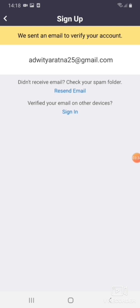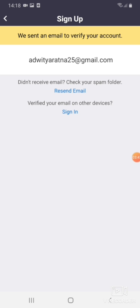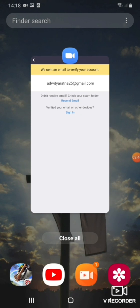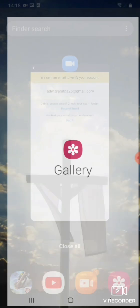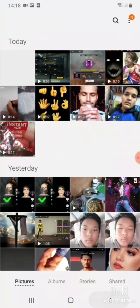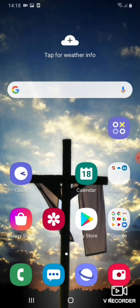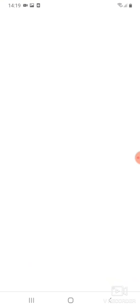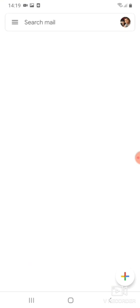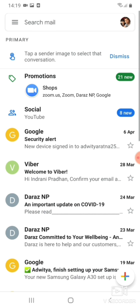So now I need to open the email to activate the account. I will open Gmail because he's got an account in Gmail. So this is his account.